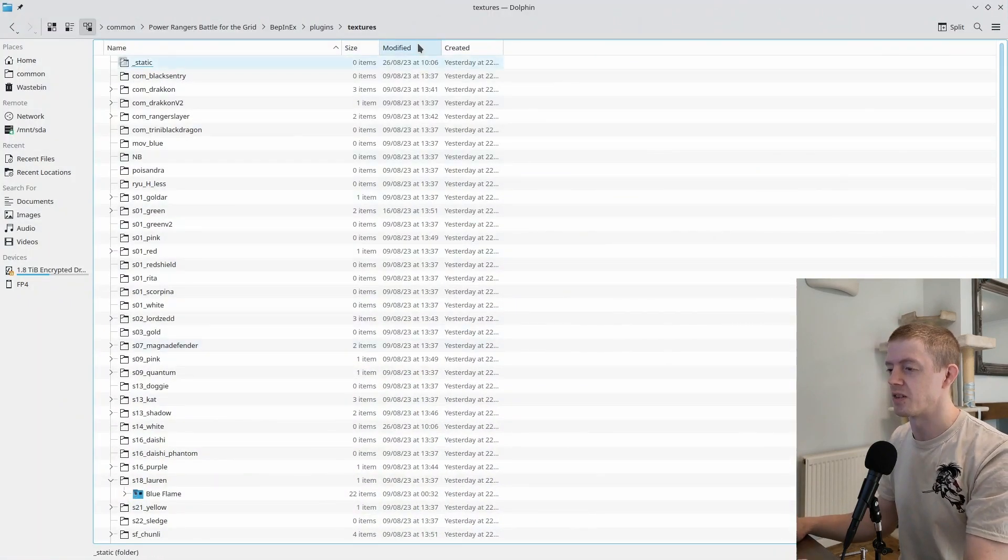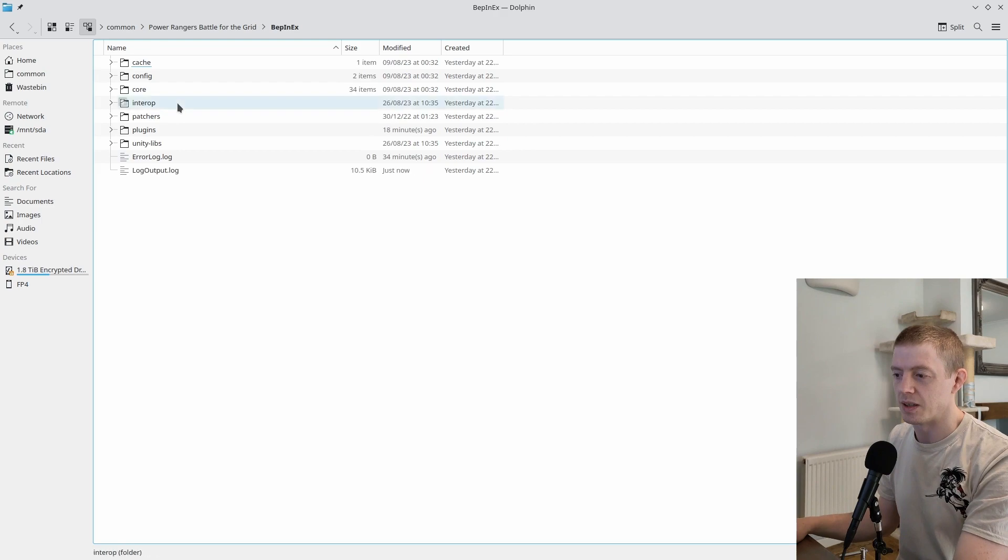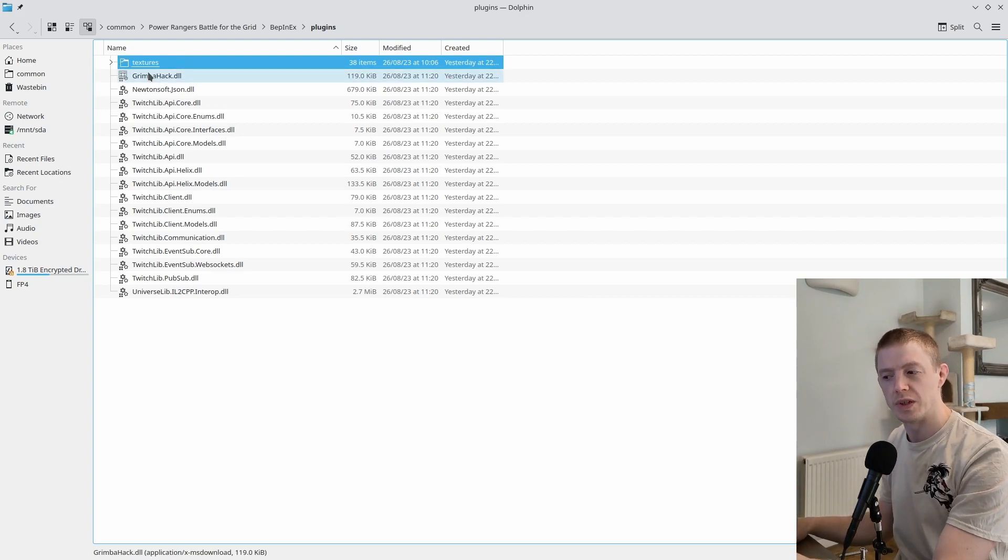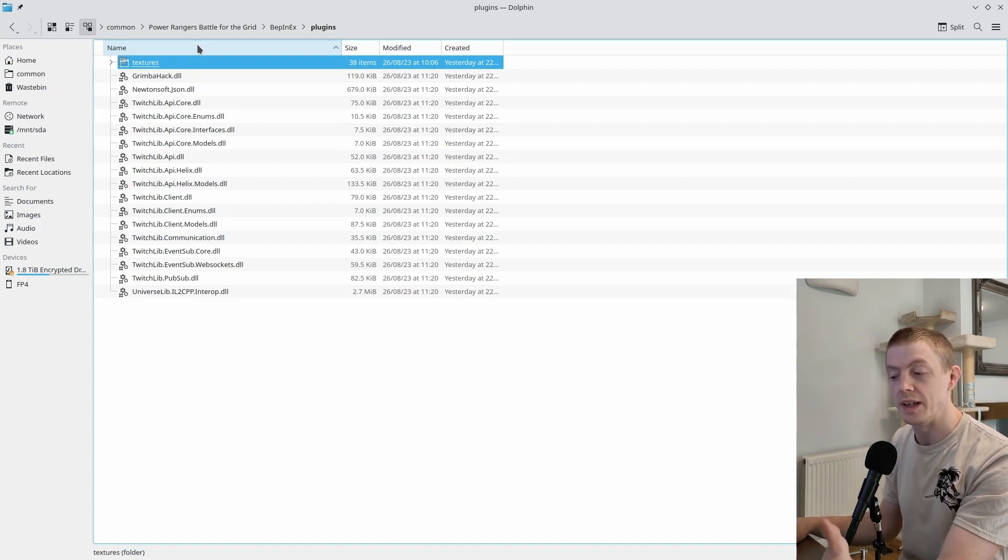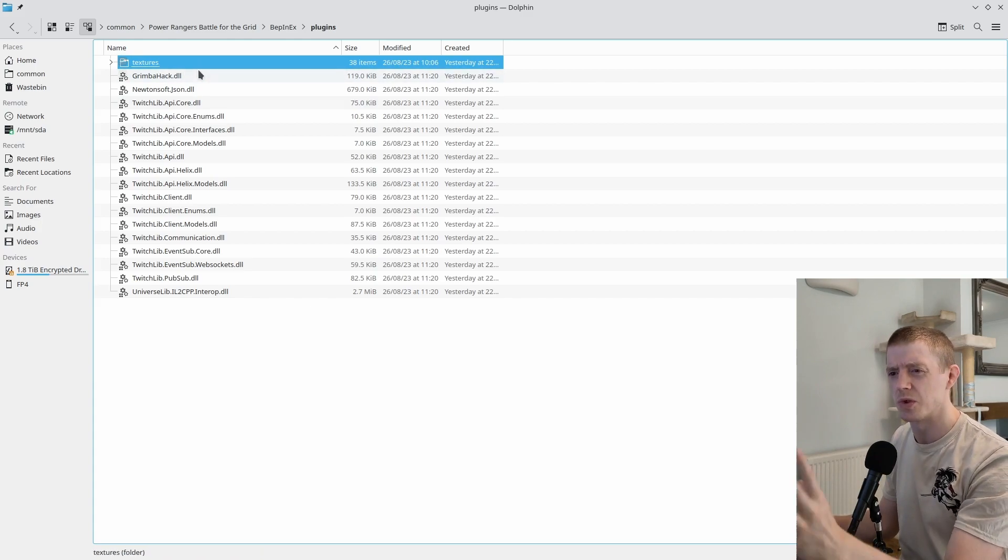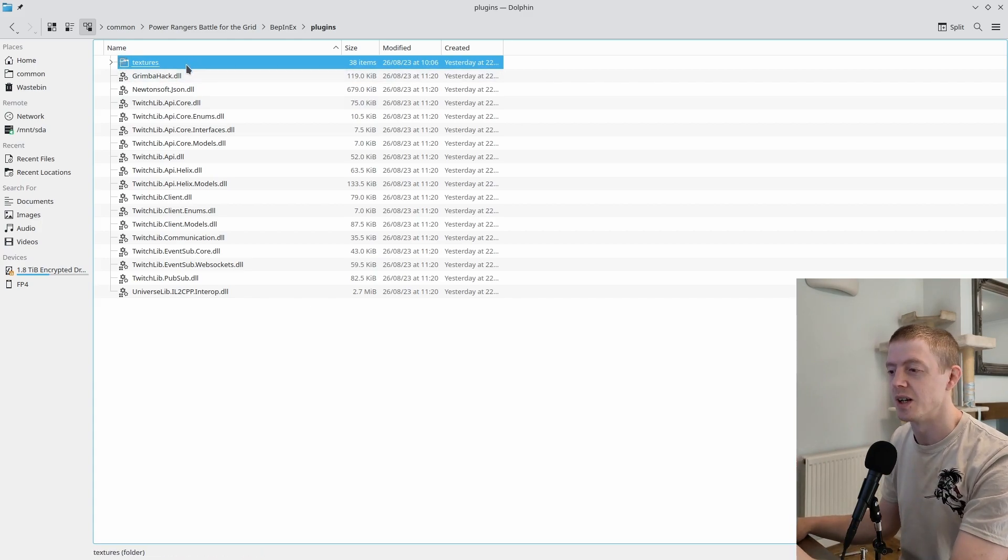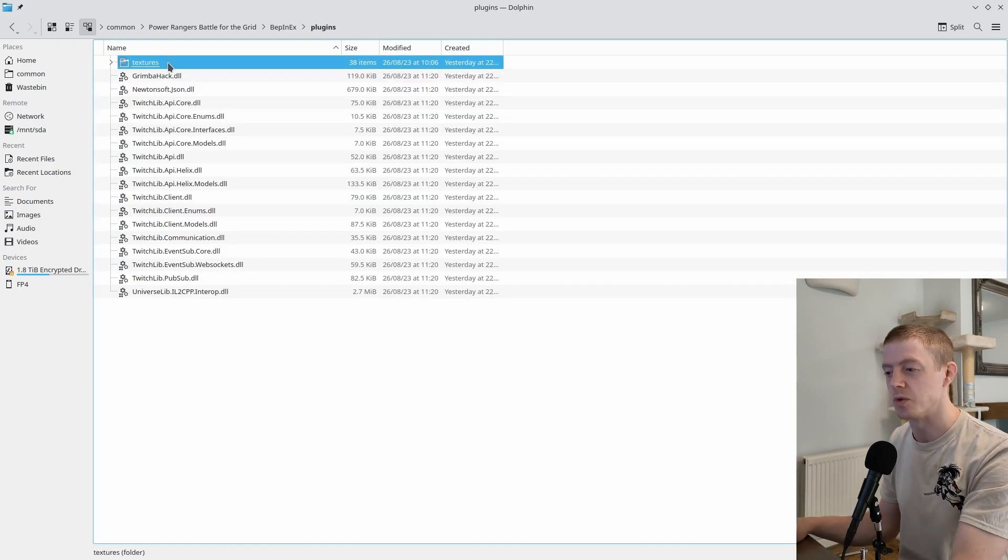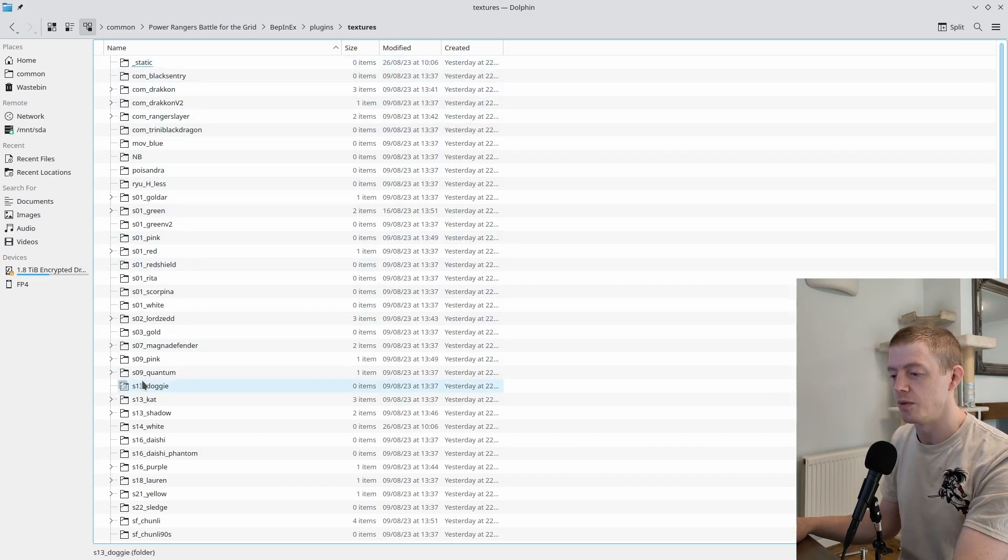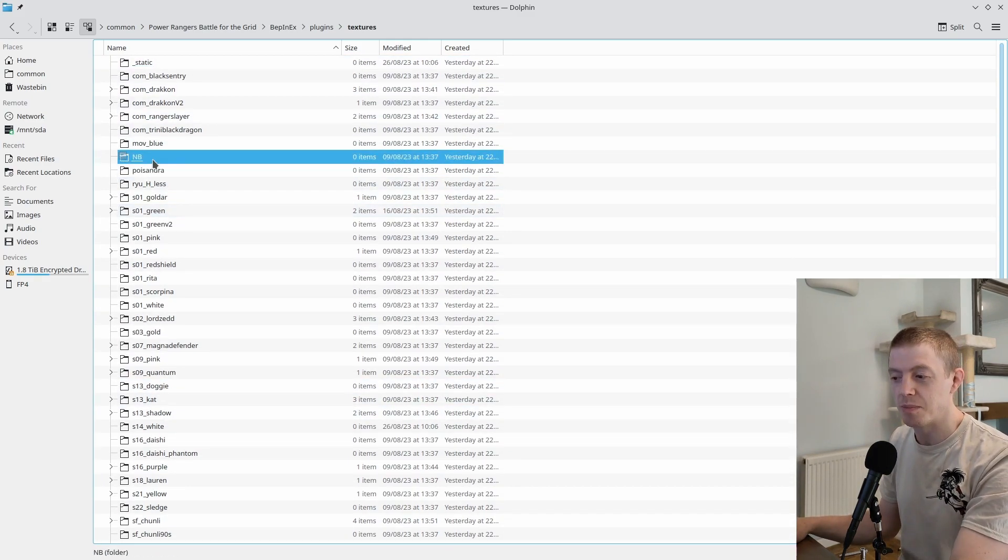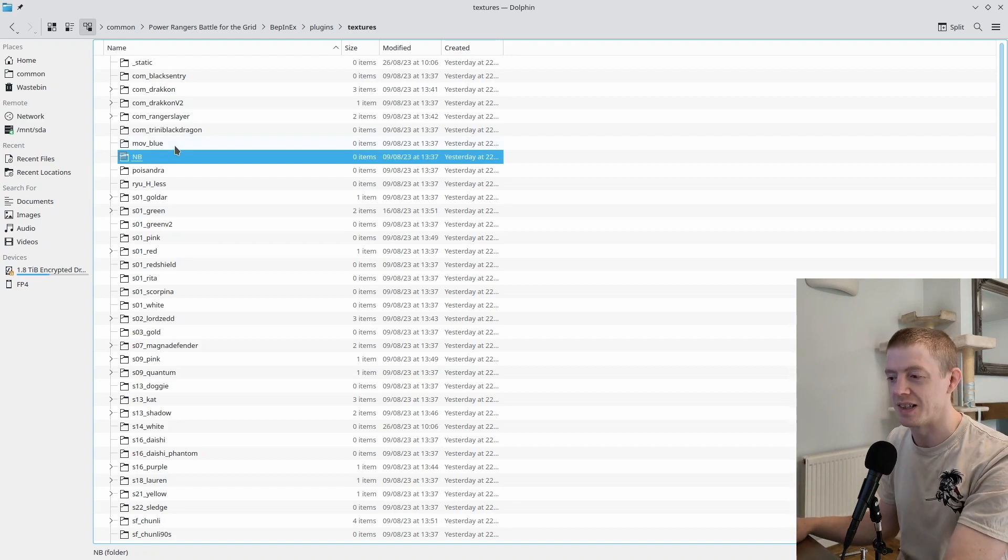We're going to come out of the game and load up the textures. In Battle for the Grid, you've got your BepInEx, your plugins, and now we have this folder here called Textures. You will need to go through the GitHub and the wiki on how to install this, which I will put in the description.